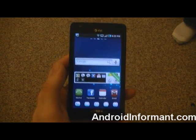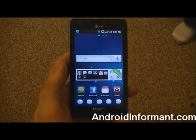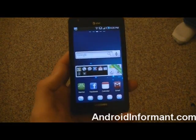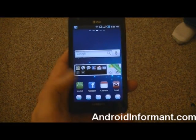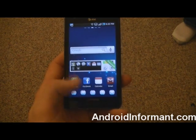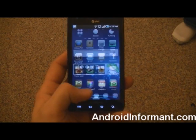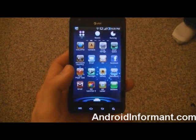Alright, so in this video, I'm going to show you how to customize the theme, look, icons, and transitions of your phone.